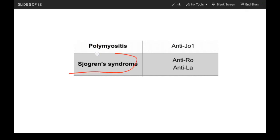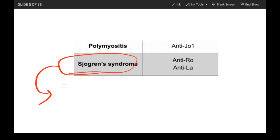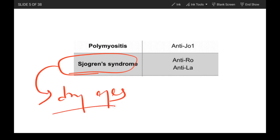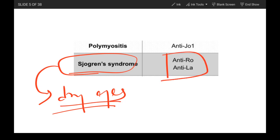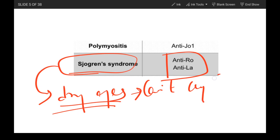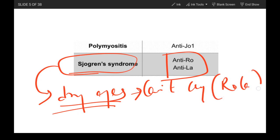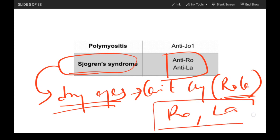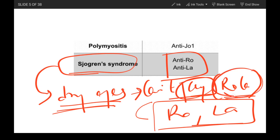Sjögren's syndrome is where the patient has dry eyes, dry mouth, and related symptoms. The antibodies associated with it can be remembered using the dry eyes mnemonic. Since the patient cannot cry, you think of 'Rola' or 'Rolana' — in Hindi, 'rolana' means making someone cry. So: dry eyes → can't cry → Rola/Rolana → anti-Ro and anti-La antibodies.